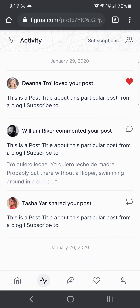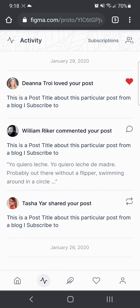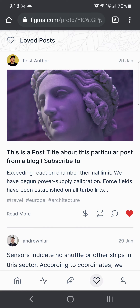You can hit this activity page to see other people who've interacted with your posts. You can also take a peek at your subscribers and also who you've subscribed to. You can also see how much each of the subscriptions are worth on here, and you can revisit any posts that you have previously loved.